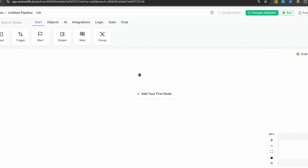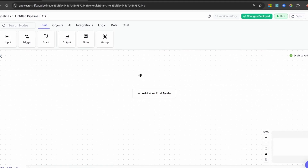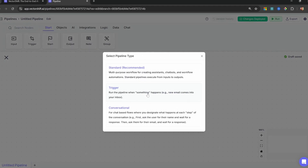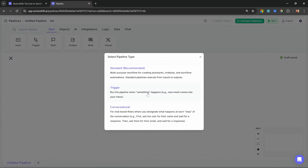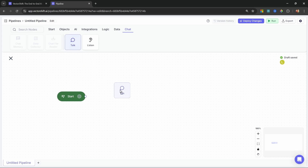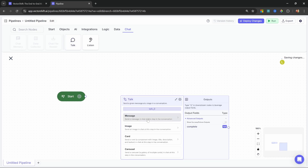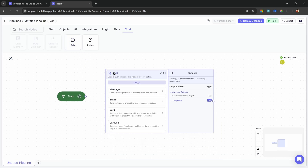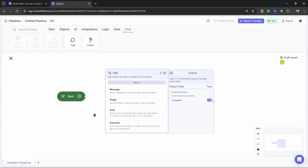Hello and welcome back. VectorShift just added conversational nodes to their pipelines, and these nodes allow you to take full control over the conversation. So during any part of the workflow, you can add the talk node. With the talk node, we can send text, images, cards, or carousels back to the user.